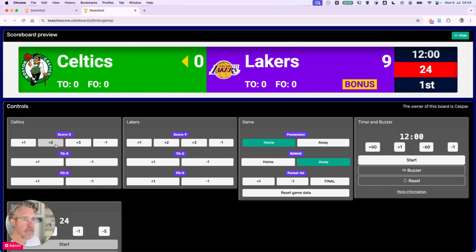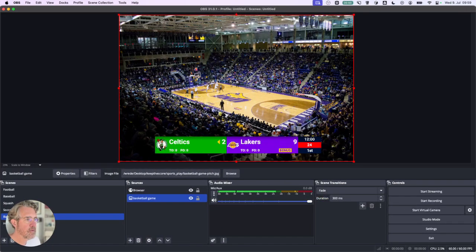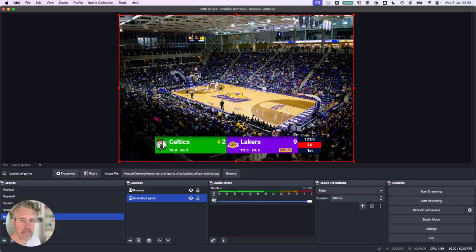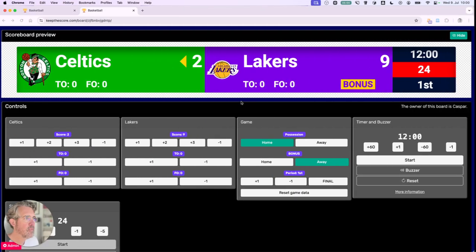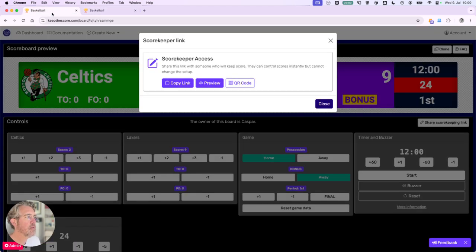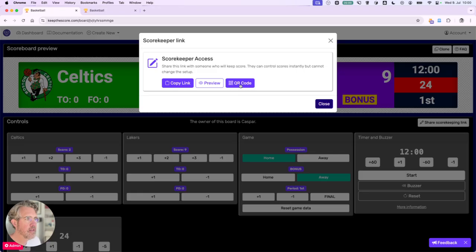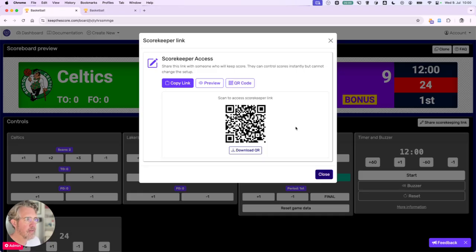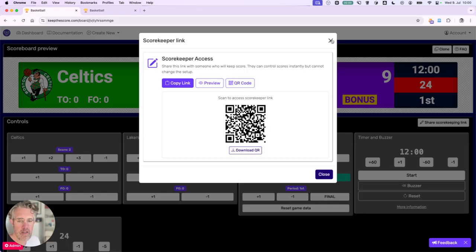And of course, if you change the scores, it will be updated instantly. You also have the option of showing a QR code which you can download which makes it even easier to share the scorekeeping link.